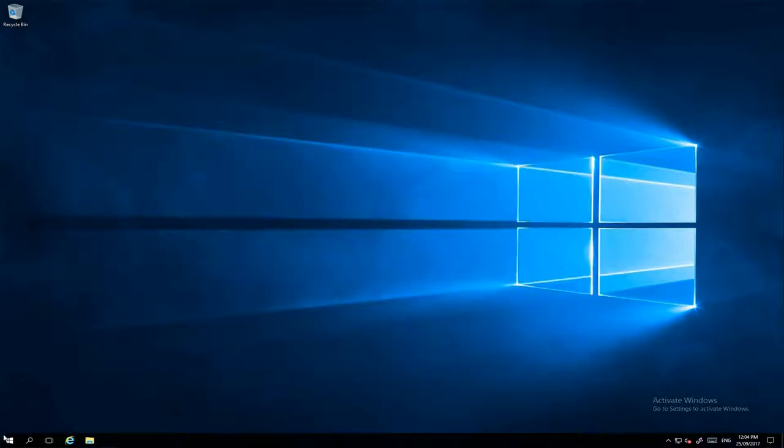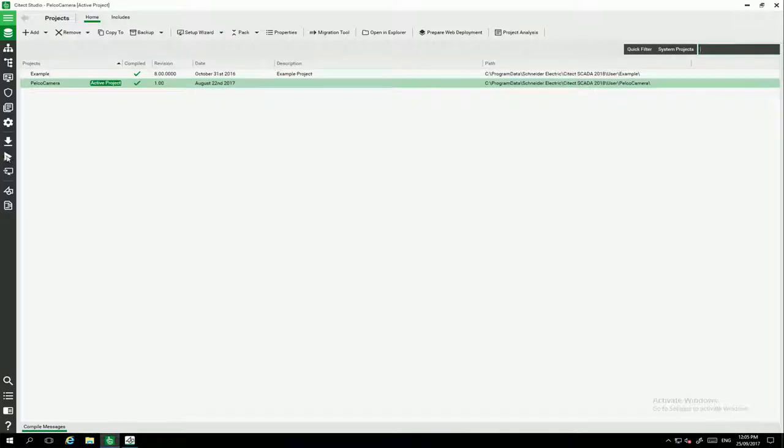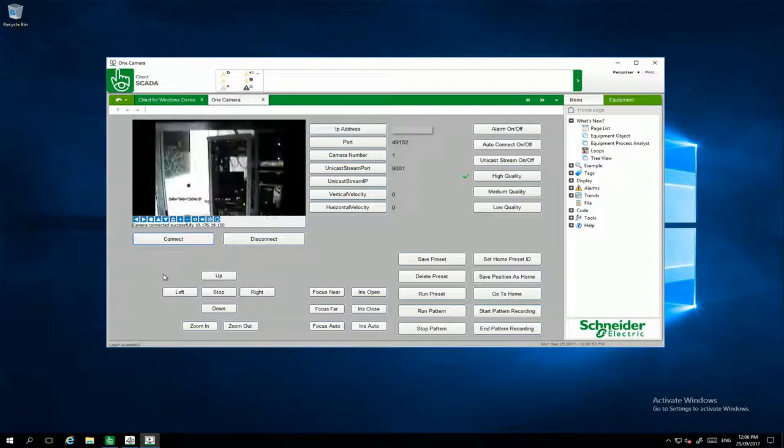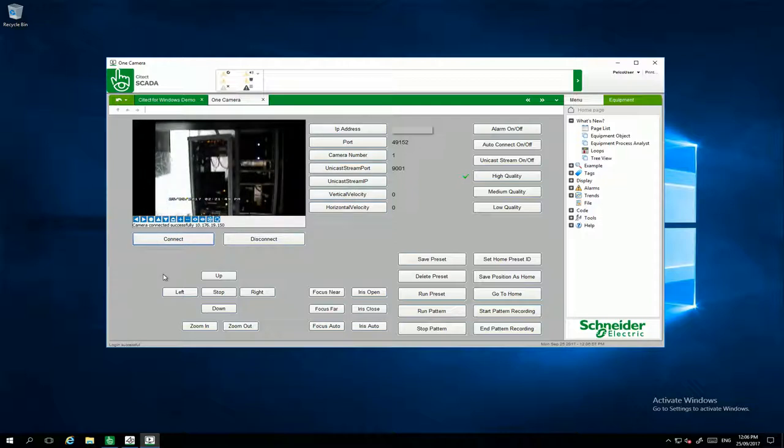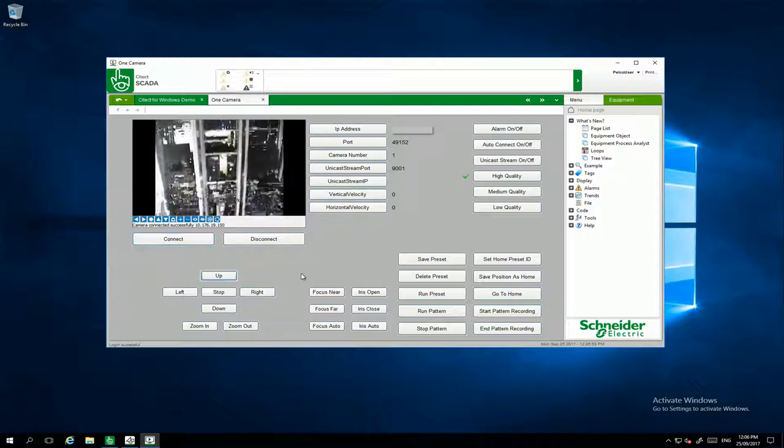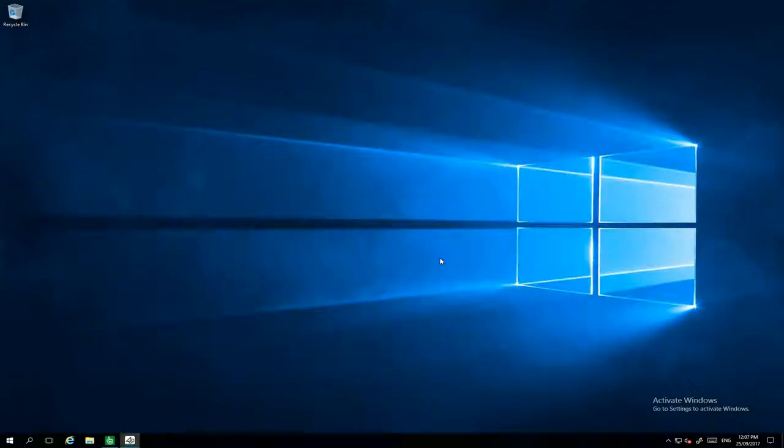On my Sitex project today I have this page. I put the IP address in my field and I'm clicking Connect. And that's it. I can display Pelco Camera on my Sitex Scala. Thanks for watching.